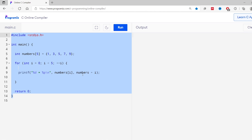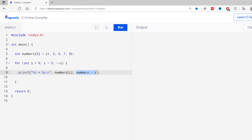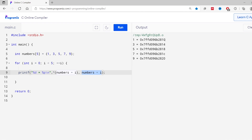Let me show you — here numbers+i gives the address of the ith element. Since I want to use the pointer to access the element, I'll remove numbers[i] from the printf and instead write *(numbers+i), which gives us the ith element. Now let me run this code — as you can see, numbers+i gives the address of the ith element, and *(numbers+i) gives the value present at that address. In this way we are able to access the address and value of an array using pointers.